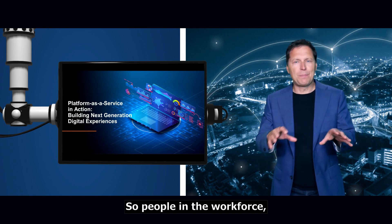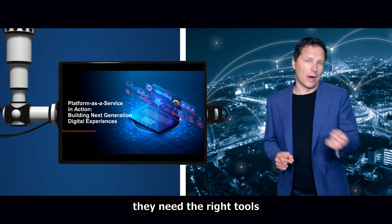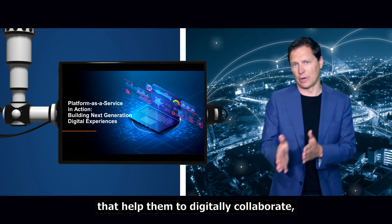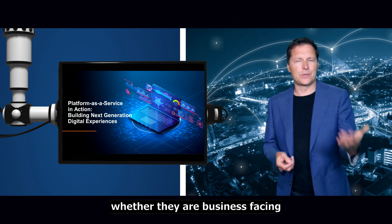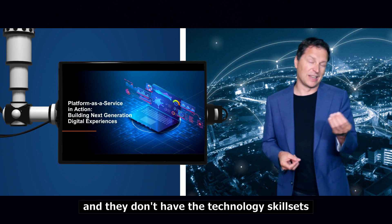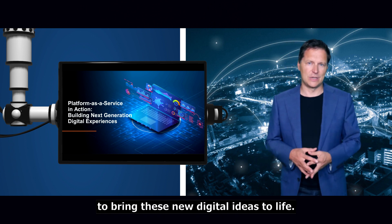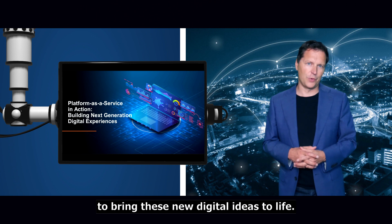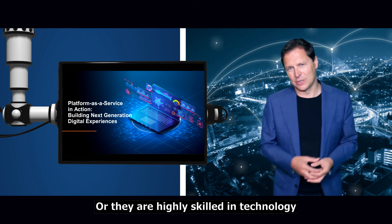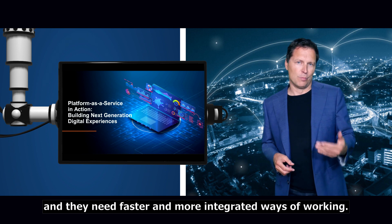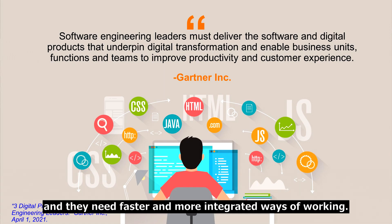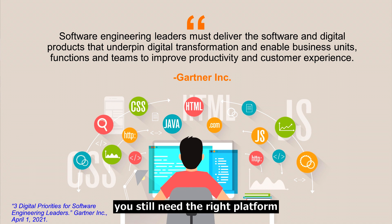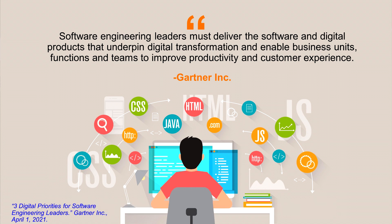People in the workforce need the right tools that help them to digitally collaborate. Whether they are business-facing and don't have the technology skill set to bring new digital ideas to life, or they are highly skilled in technology and need faster and more integrated ways of working. And if you don't write code, you still need the right platform to be able to build applications and work alongside more code-proficient developers.